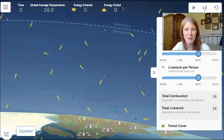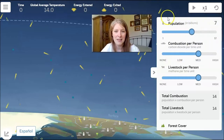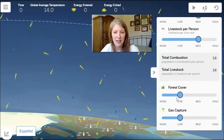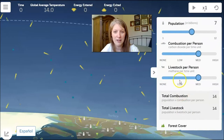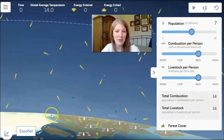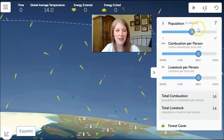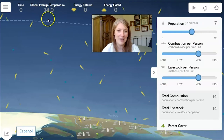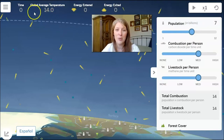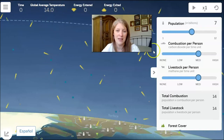What we're going to do is figure out what we can change — like gas capture, forest cover, livestock per person, and combustion per person — to keep our ice level stable. We should pay special attention to the global average temperature, which right now is about 14 degrees Celsius on average. We don't want it to get higher than 30, and we really want to try to keep it as stable and close to 14 as we can.